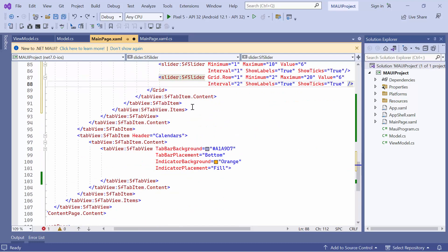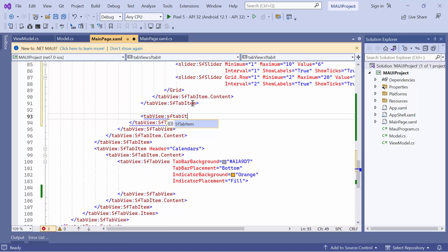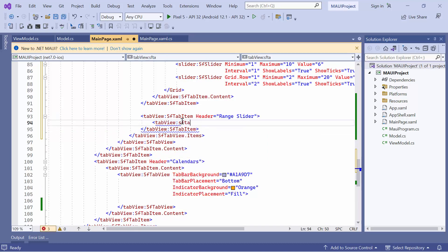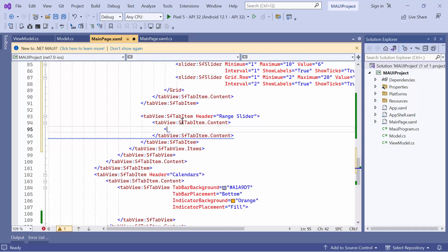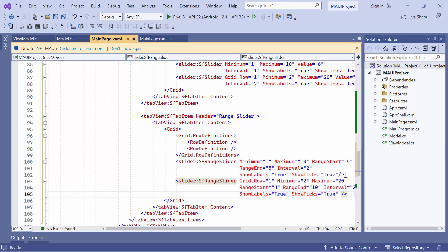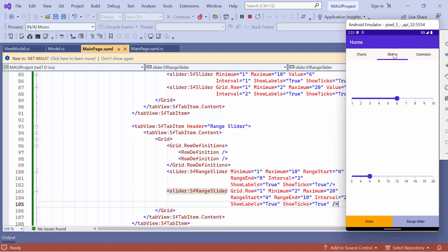To display the range slider controls, add another tab item inside the Items collection and set its header to Range Slider. Define the content property and add a grid control with two rows. Inside this grid, I'll add the MAUI range slider code snippet. For a clear explanation of the code snippet, refer to the Getting Started video and the documentation page of the range slider. You can see that the slider and range slider controls are displayed on the second tab.